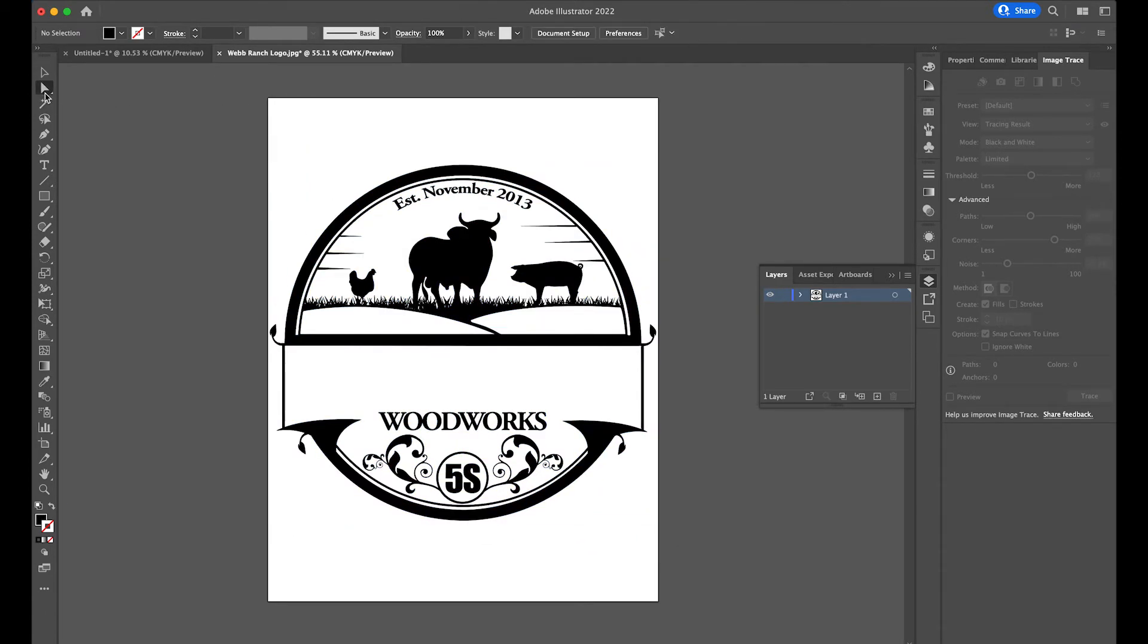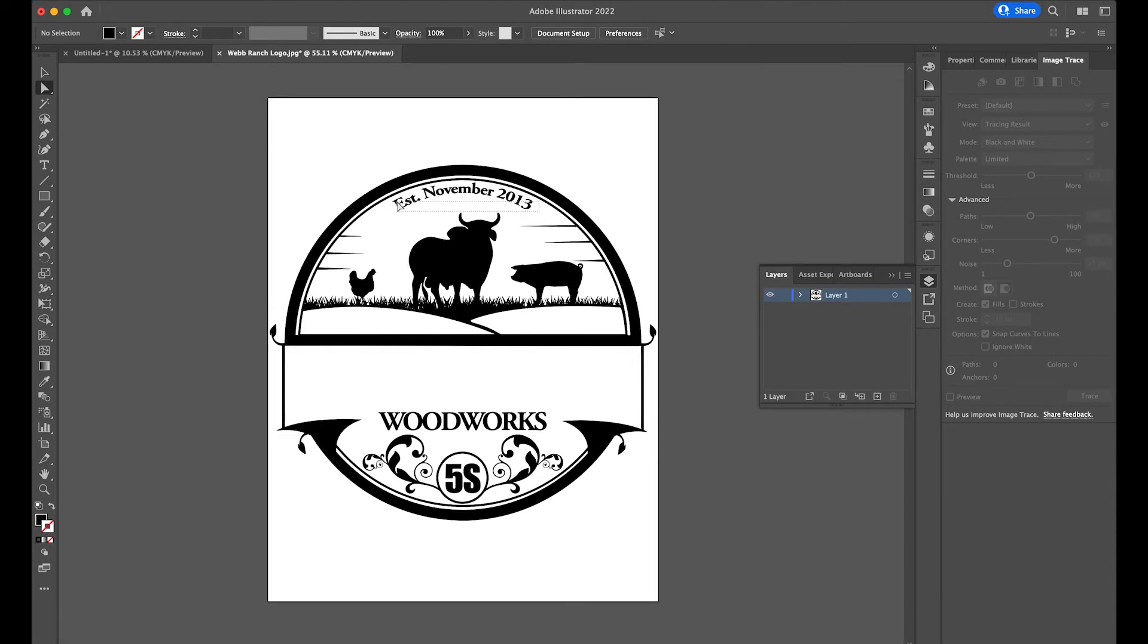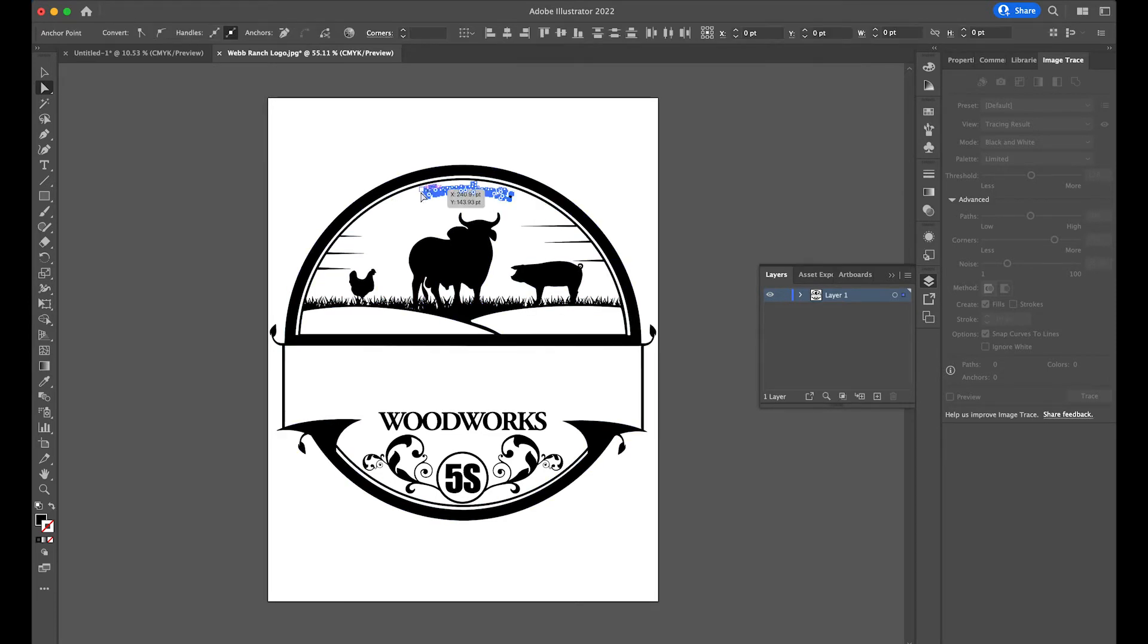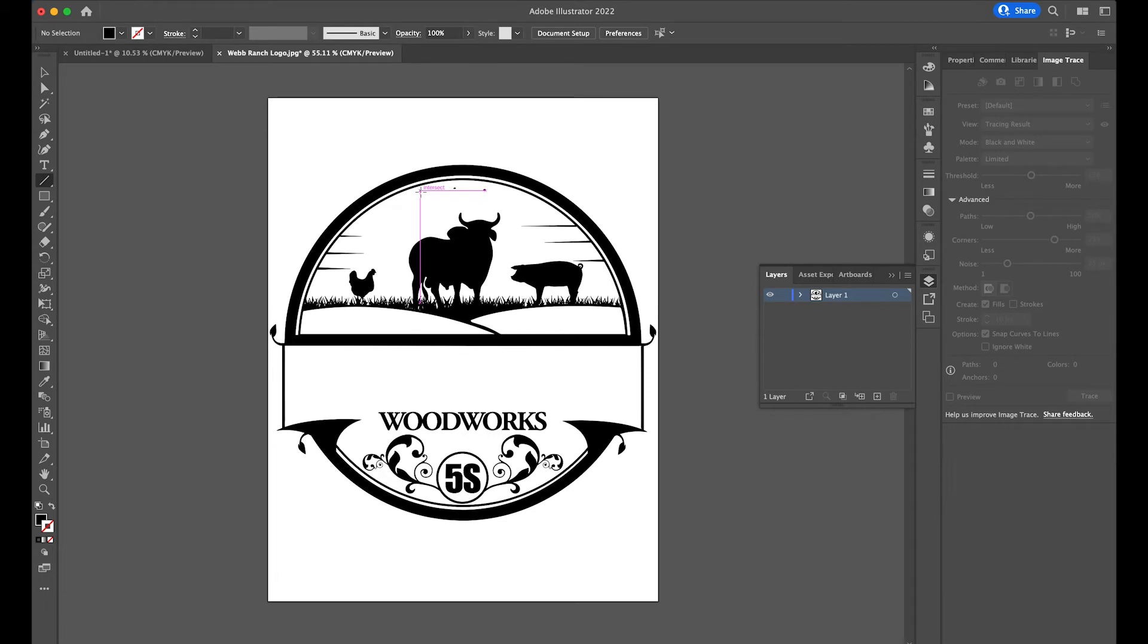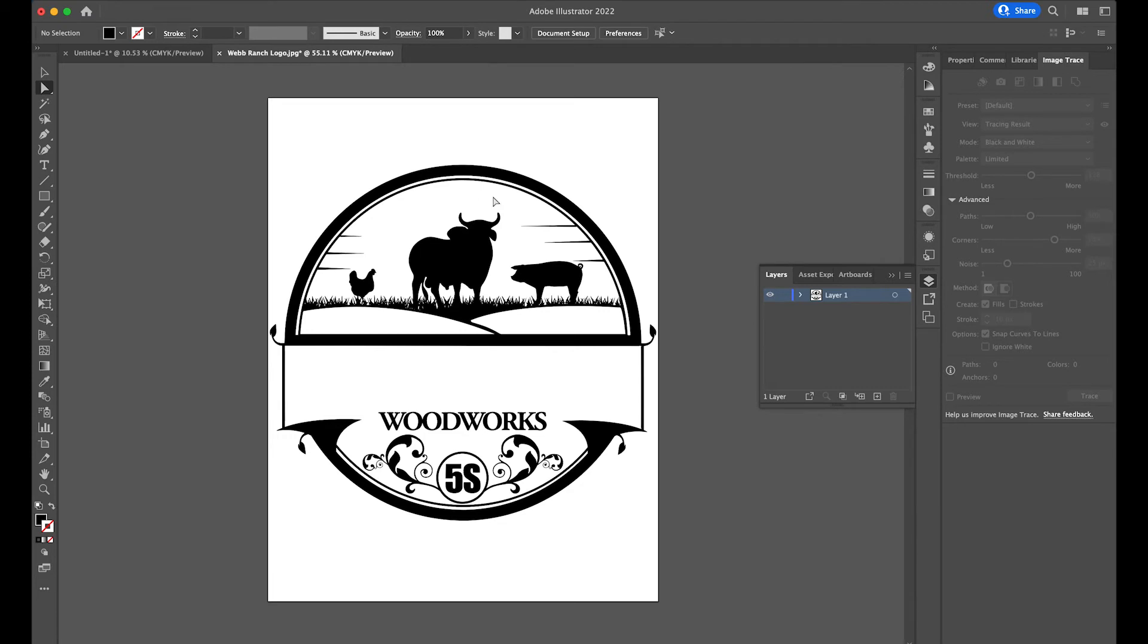Okay, now that that's gone, we can come up here and we can delete. I'm going to delete this November 13th portion. I'll just clean this up. Make sure that I don't have any little straggling points here. All right, so now we've got this blank logo to work with.